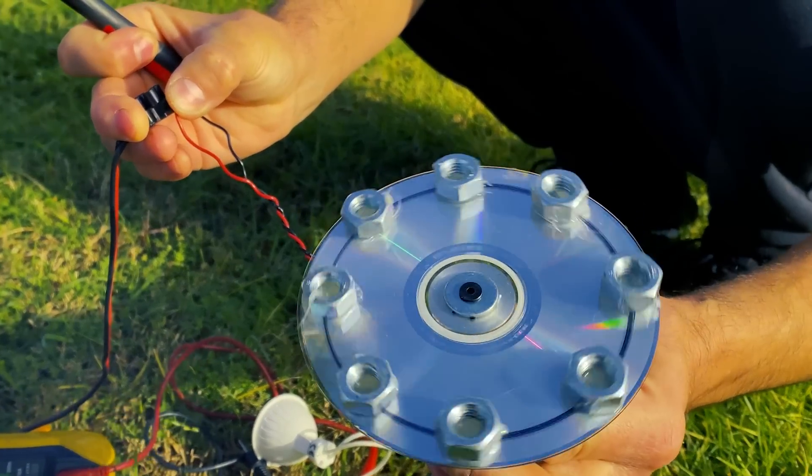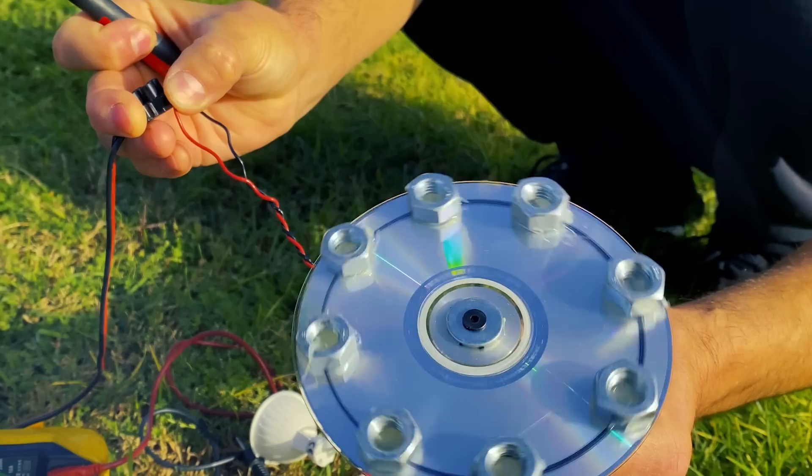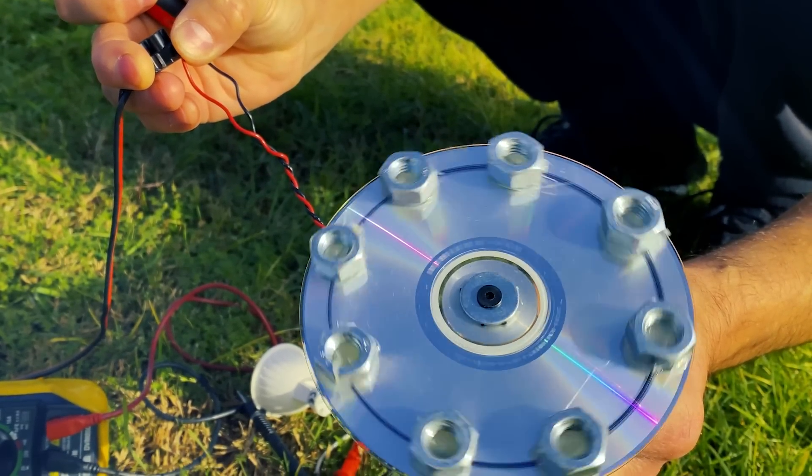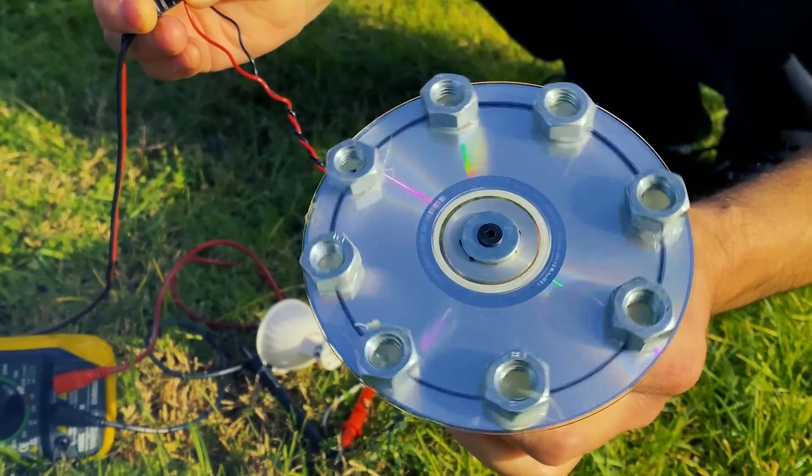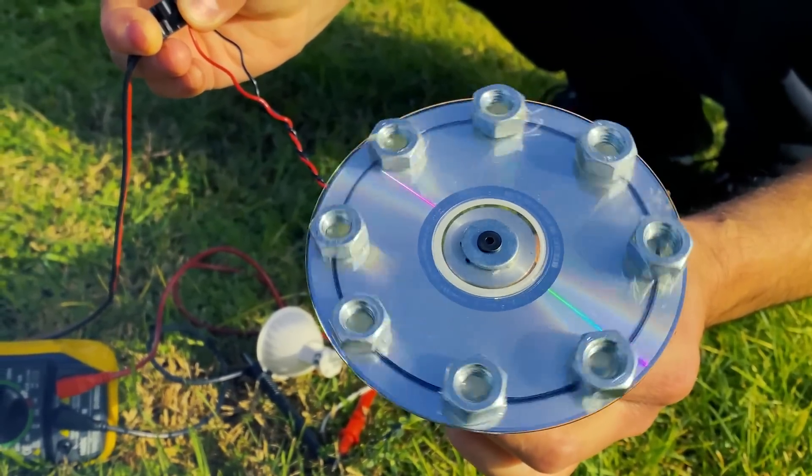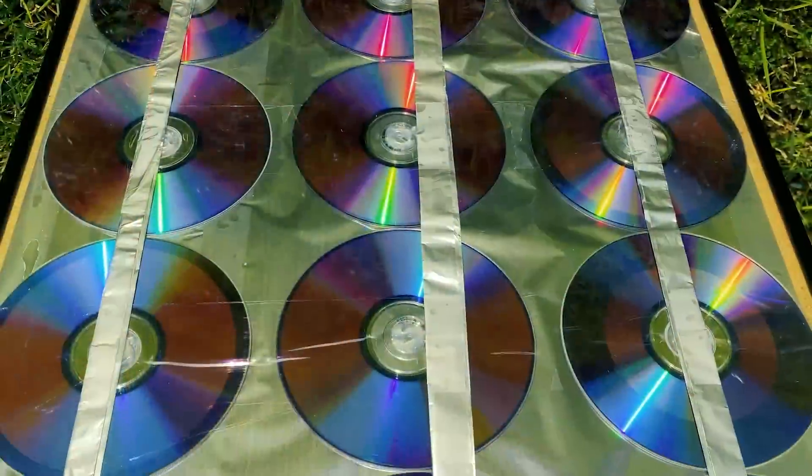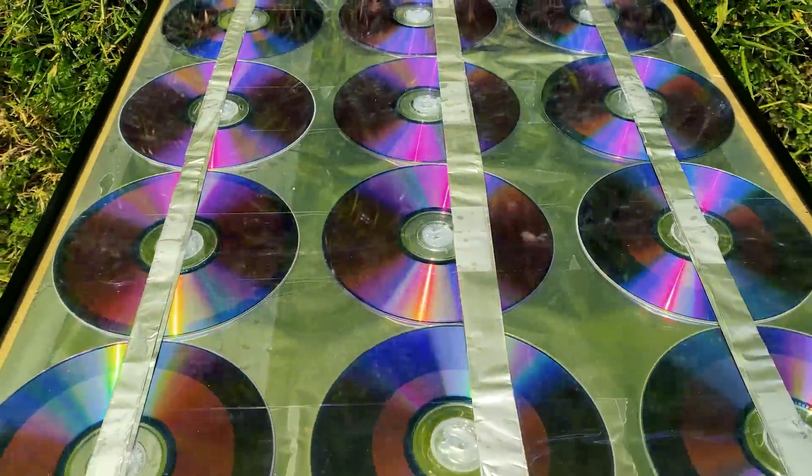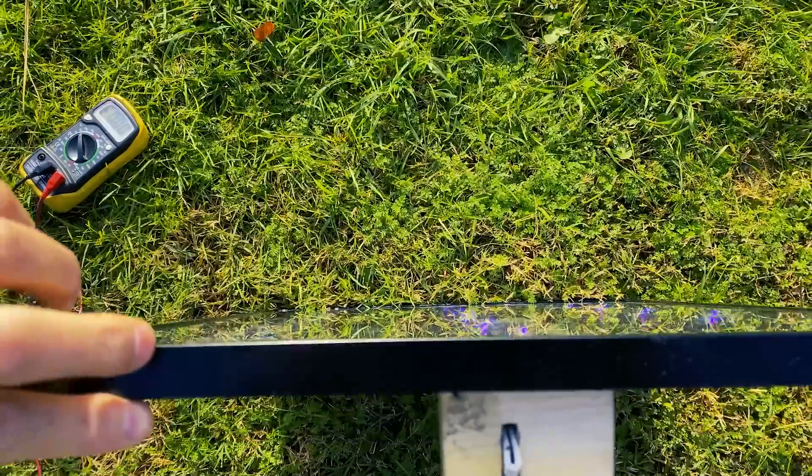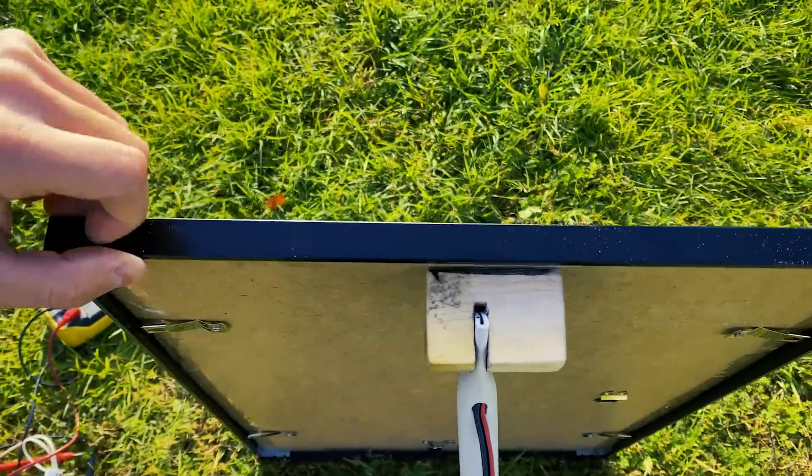Instead of this motor, we can connect a water pump, we can connect lighting for a home, for a caravan, for a car, charge our mobile phone, a thousand different applications with our solar panel.